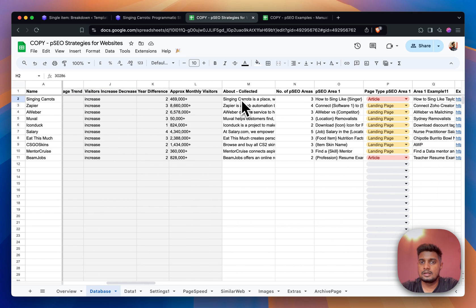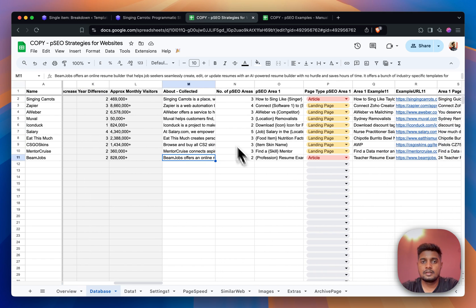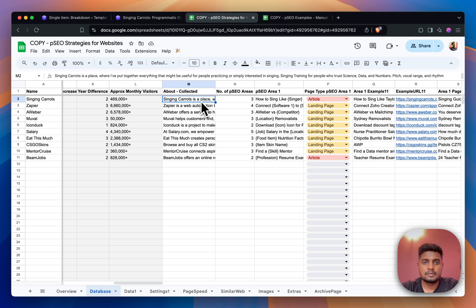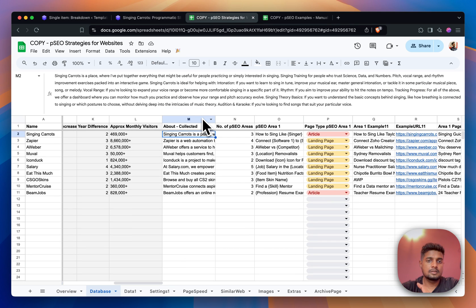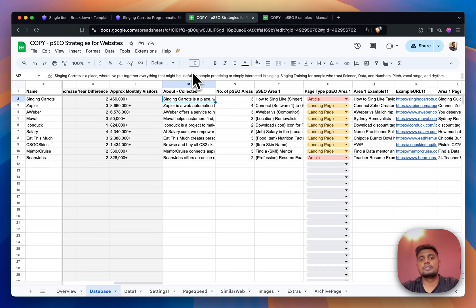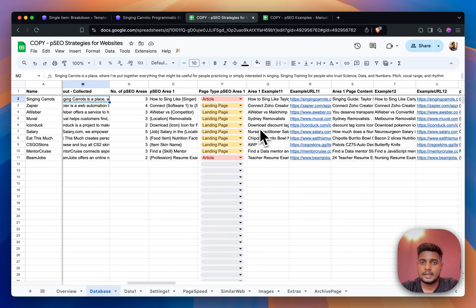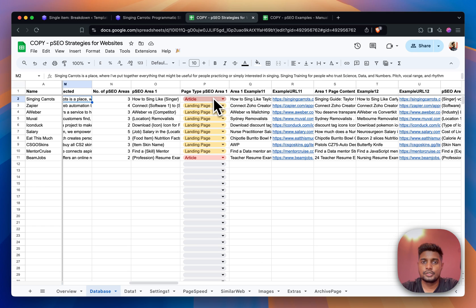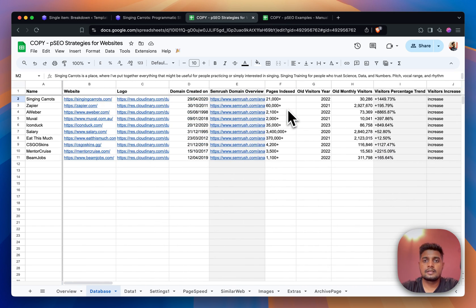But in this column you can see that these are all manually collected - monthly visitors and this is also manually collected from the website. I think it must be collected from Google or somewhere. I just copy-pasted what Singing Carrots is about here and then used AI to rewrite it in the format that I want.